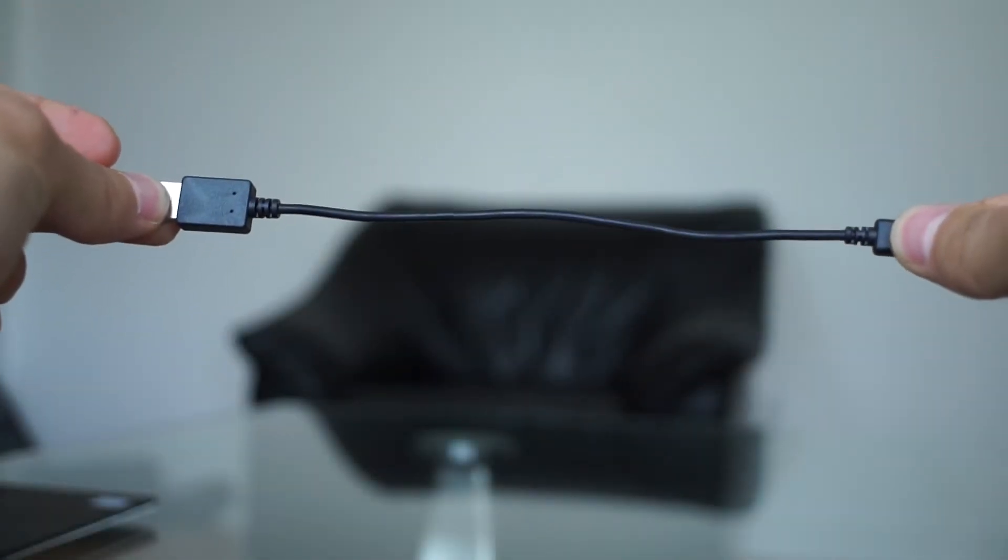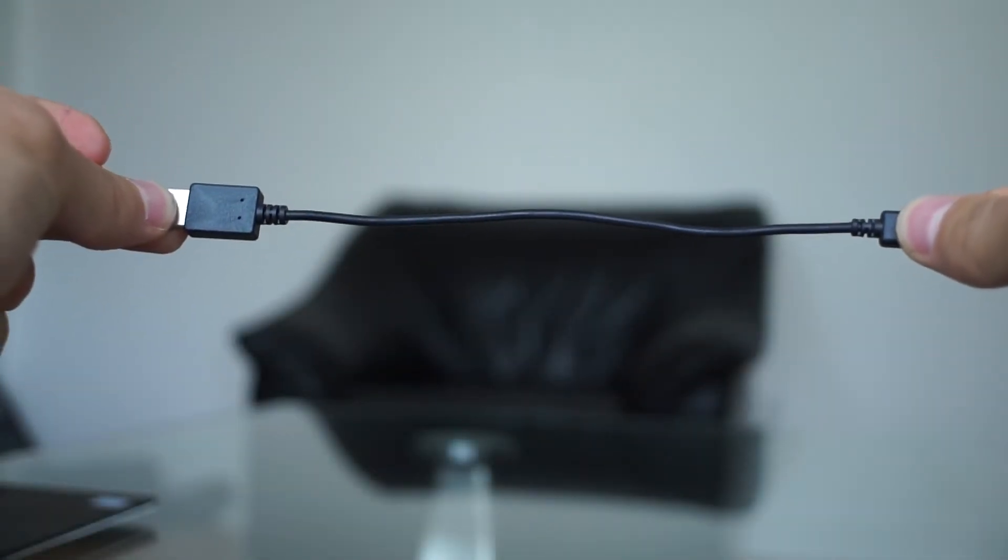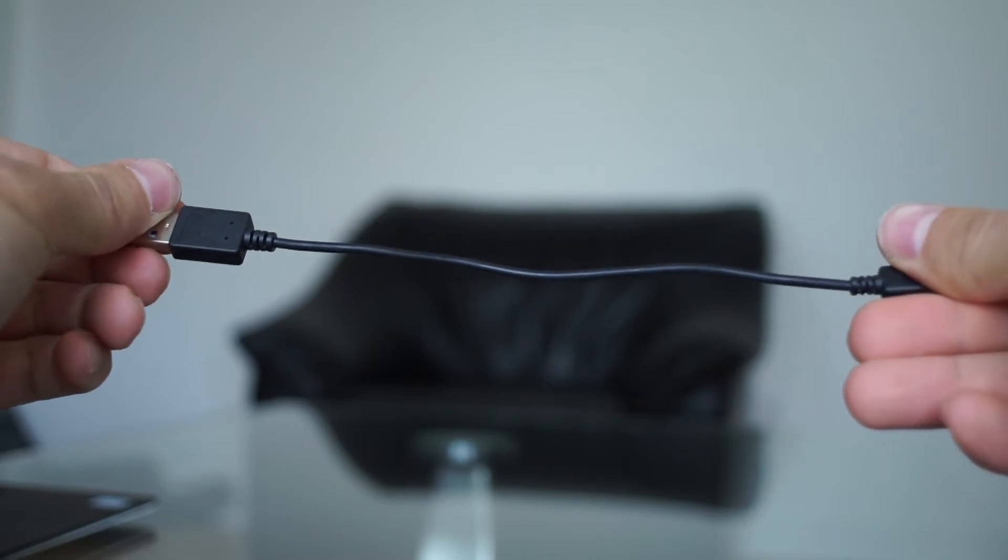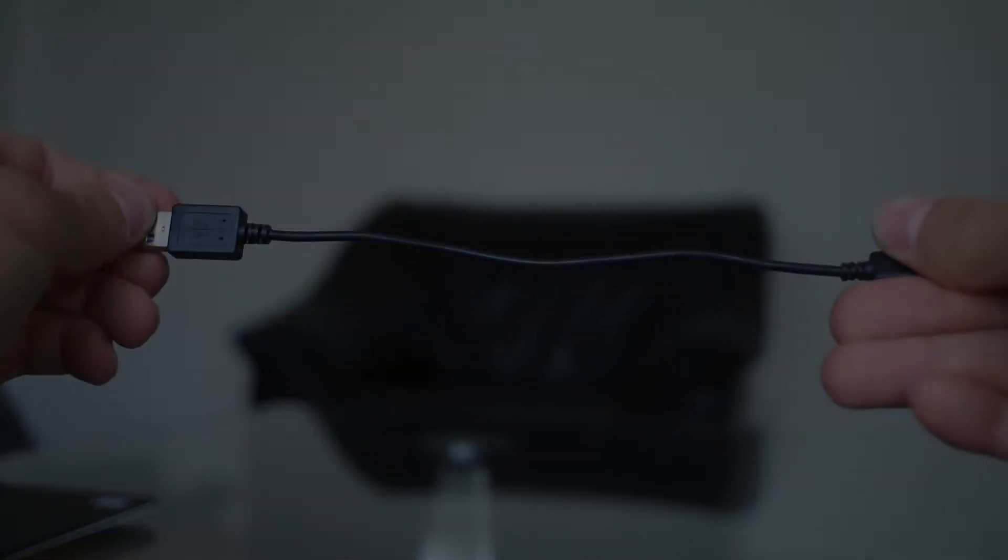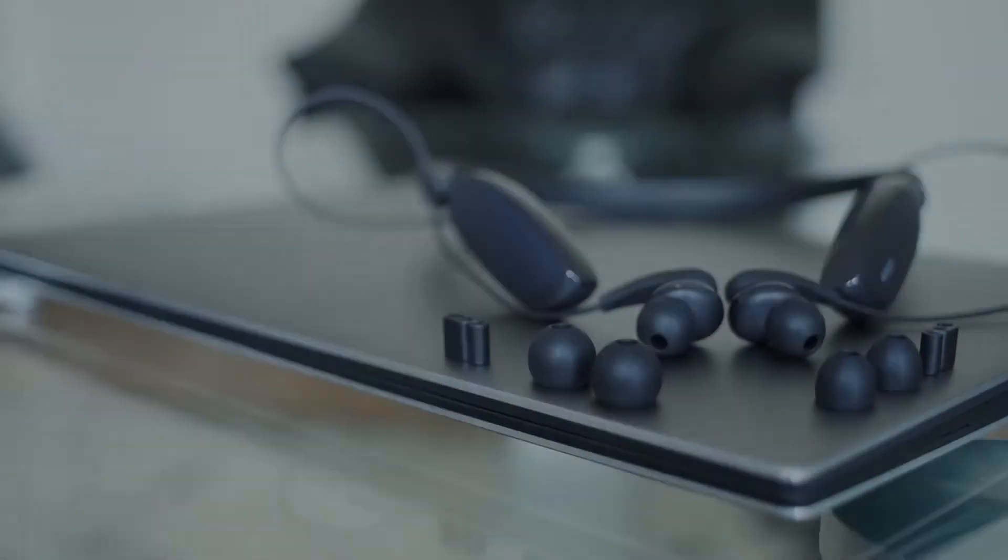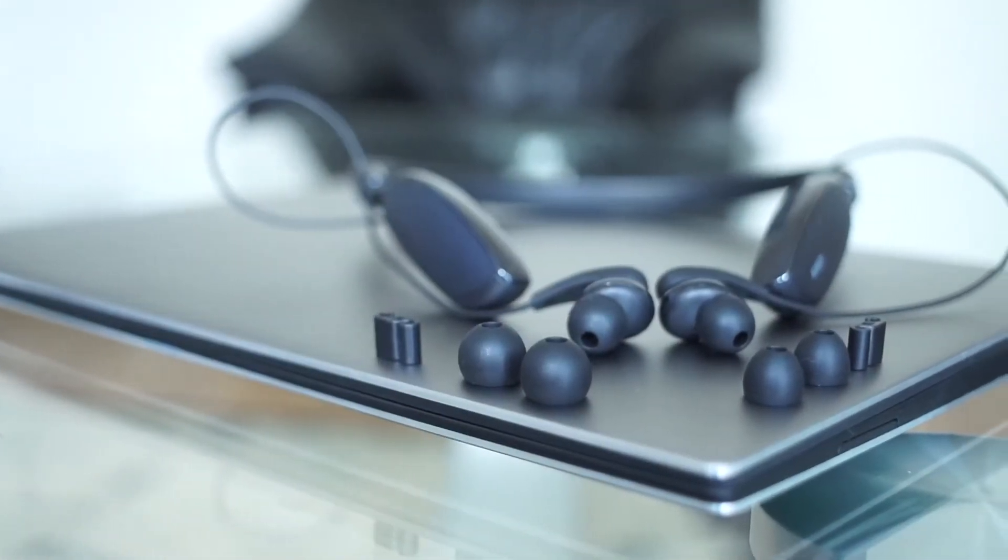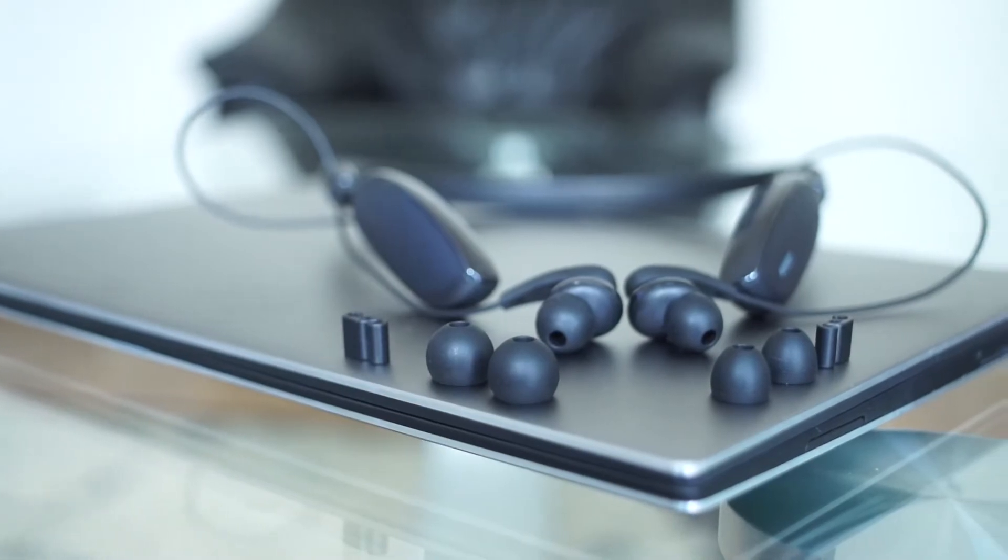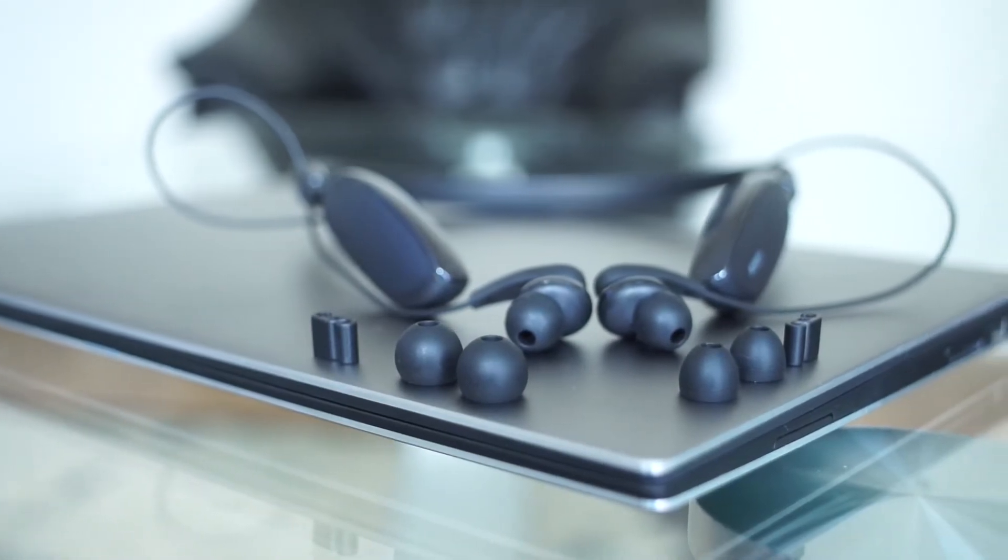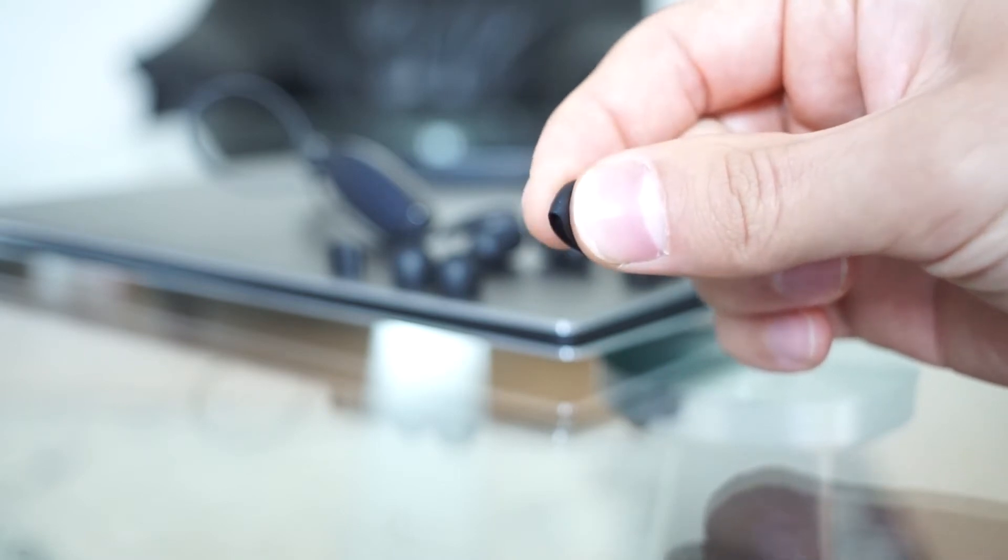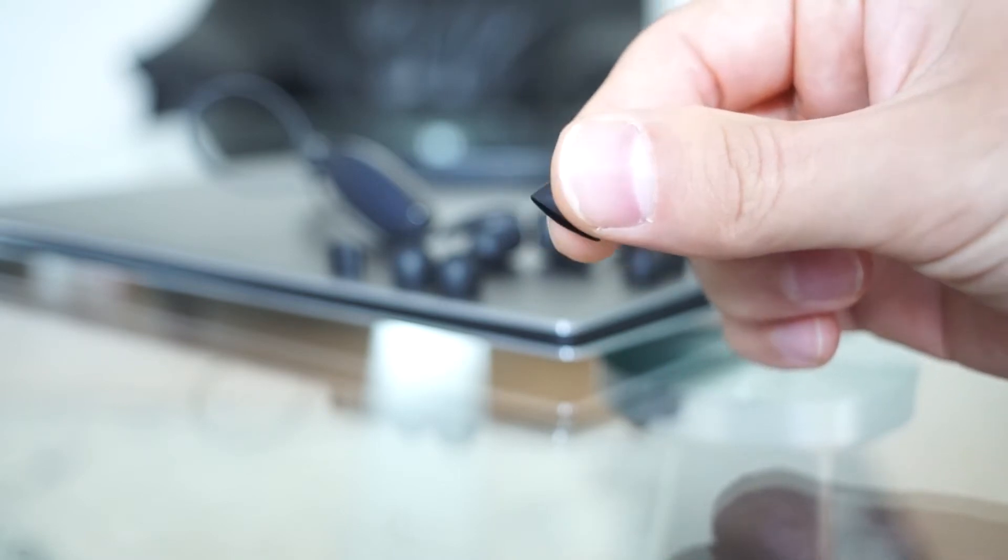To ensure a perfect fit, Aukey added two extra pairs of earbuds made of soft and good quality rubber which help to keep things in place once inside your ears.